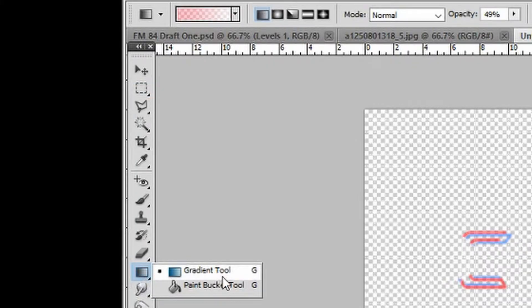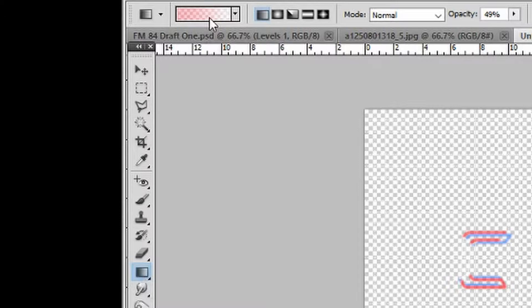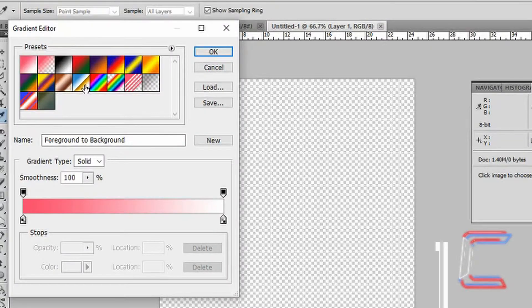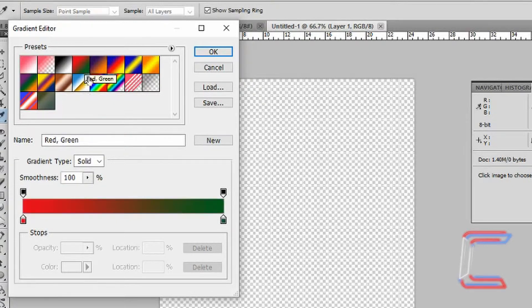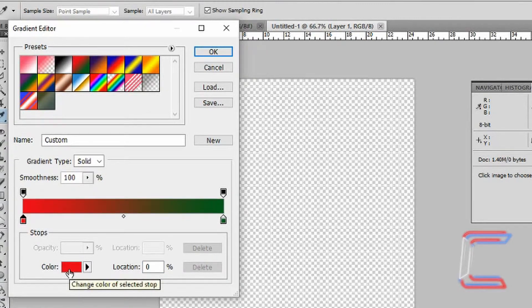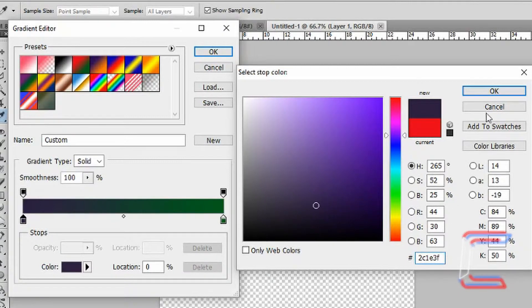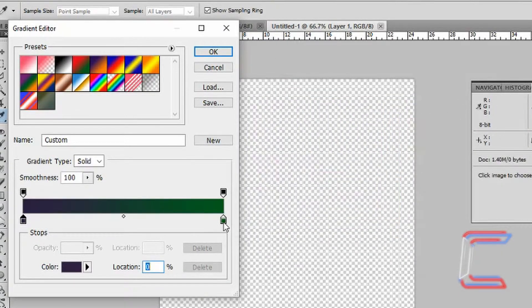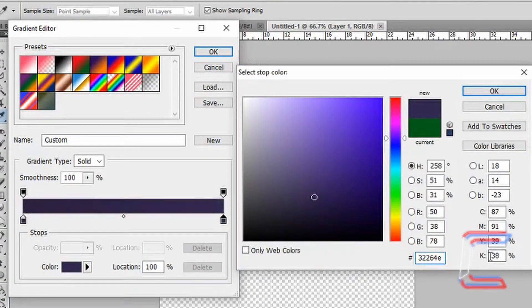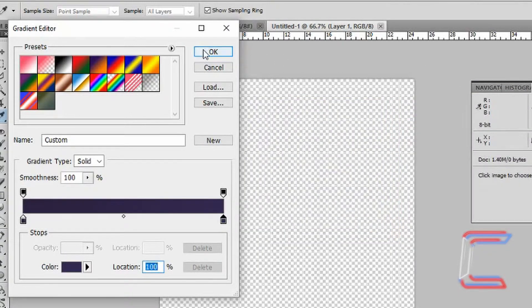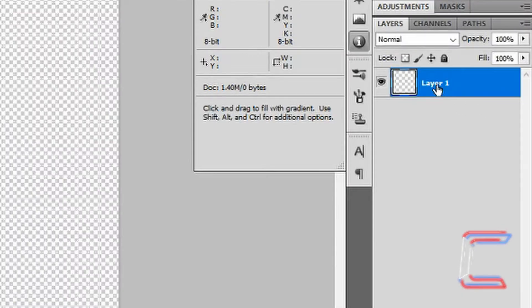Go to your Gradient tool. Double click in the gradient thumbnail at the top of your screen. Choose a gradient with two colors — I'm going to go for the red and green one. Select the color stop to the left, double click on the color box next to the word color. In the color code box at the bottom enter 2C1E3F. Click OK. Now select the second color to the right, enter the code 32264E. Click OK twice. Now rename this layer Background.